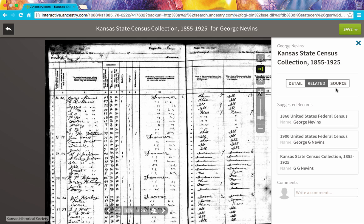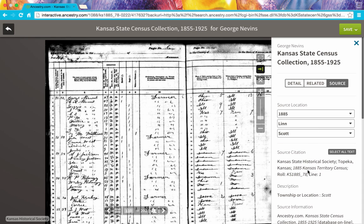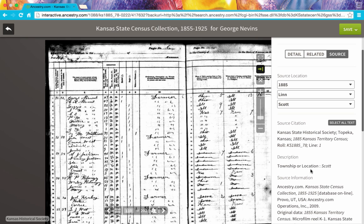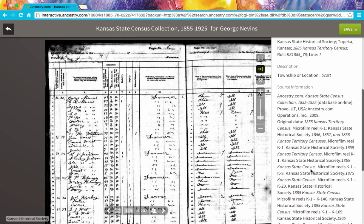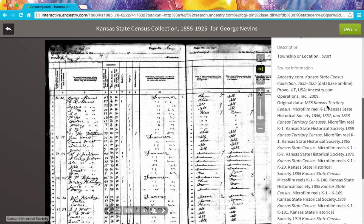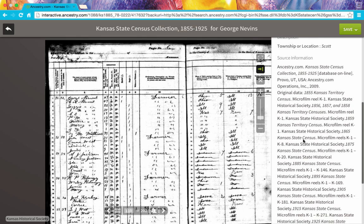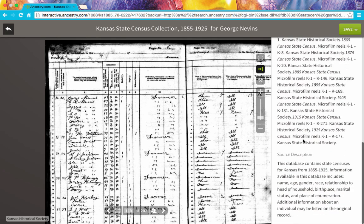The tab that I really like on this extended menu is the Source tab. When I click on that, I get a source citation, and I see a little more description about this particular record. I can see more background information about where this collection came from. In this case, this information has come from microfilm from the Kansas Territory Census from the Kansas State Historical Society. I can even see all of the exact microfilm reels for the various census years. And as I scroll down even further, there's more information about this source — background and context that can help me evaluate what it is I'm looking at.